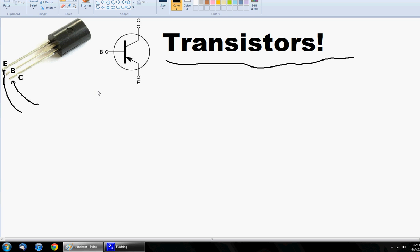Now this right here is kind of a circuitry representation of a transistor. If you see one of these in a diagram, that means you are looking at a transistor. Another way these are drawn is like so, and you will see an arrow either going into the transistor or out from it. So here is your collector, your base, and your emitter.